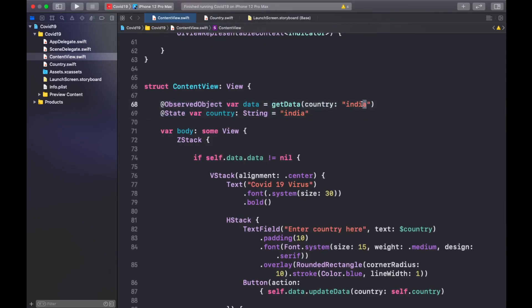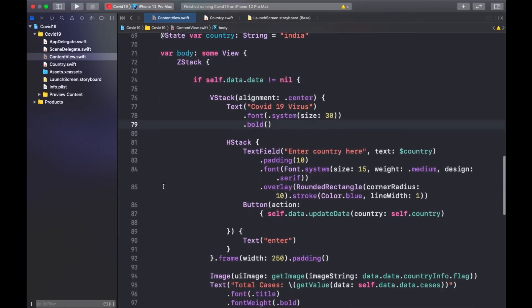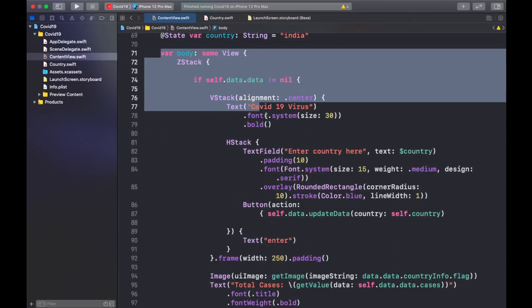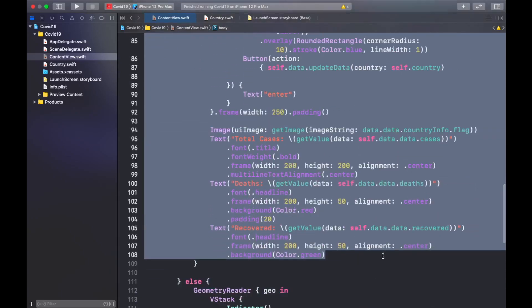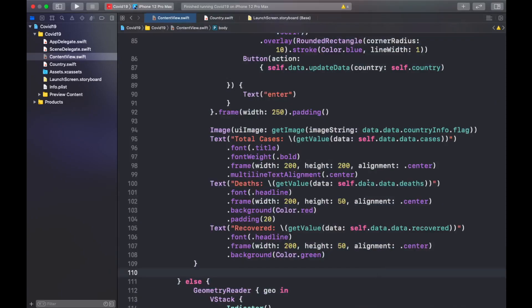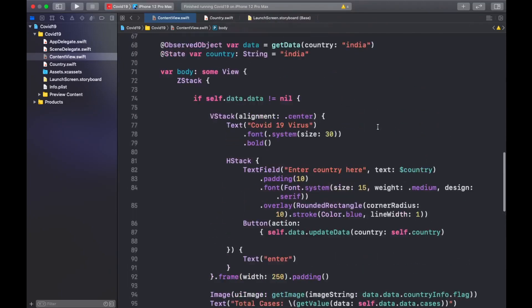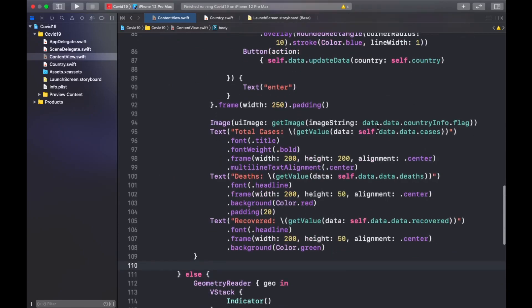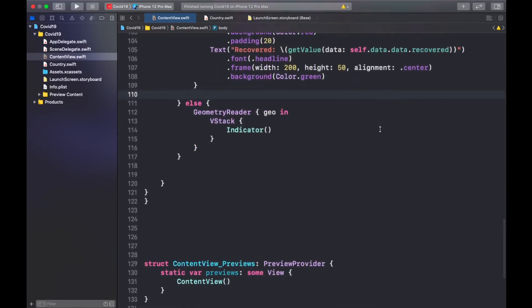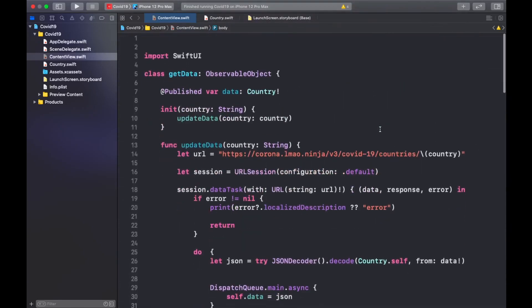When you open the app, the first country shown is going to be India because I programmed it that way. If you want it to be any other country, you can just change it — for example, for USA you can put US. This entire section makes up our UI, defining how the screen should look. This data drives the UI of the app.